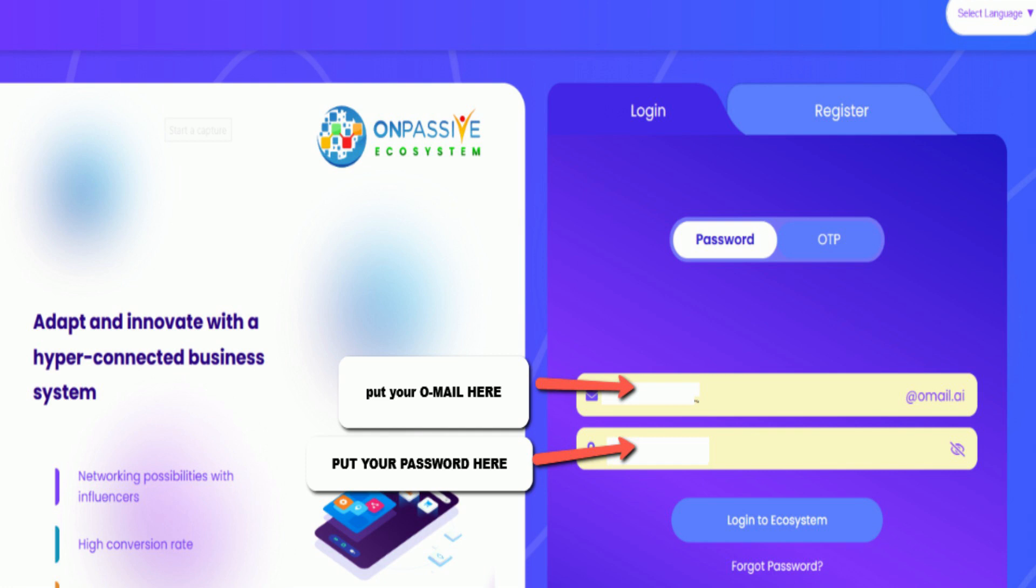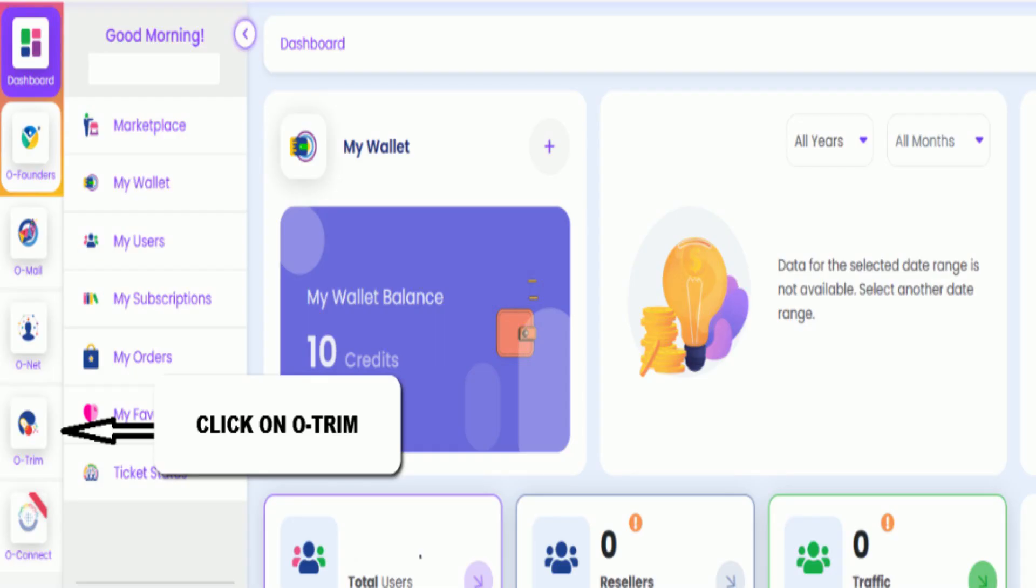Hello, everybody. I'm going to show you how to create a QR code and then go back and check the status of it. Log into your OES, and then on the left-hand side, click on O-TRIM.